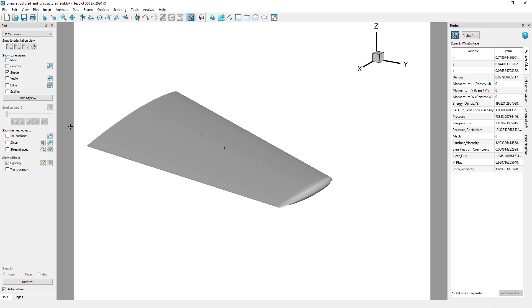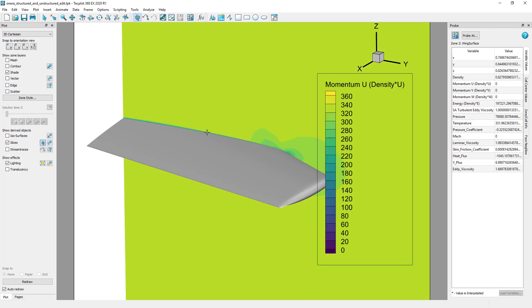However, if we add a slice, we can see that in the fluid volume and within the boundary layer, there are non-zero momentum values.